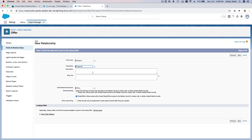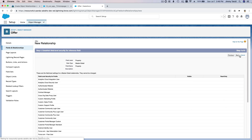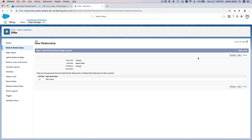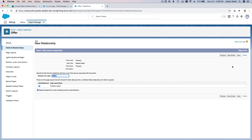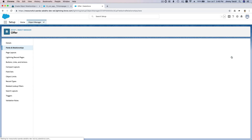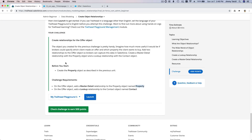The field name is 'Property' — I'm going to leave everything as it is and hit Next through the remaining steps, then Save and New, because the challenge requires us to create two new fields on the Offer object.